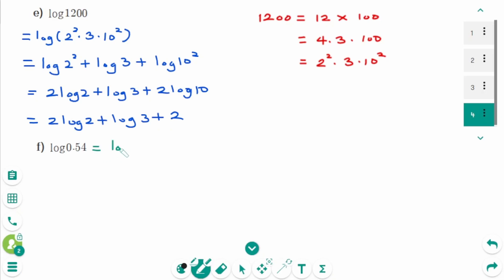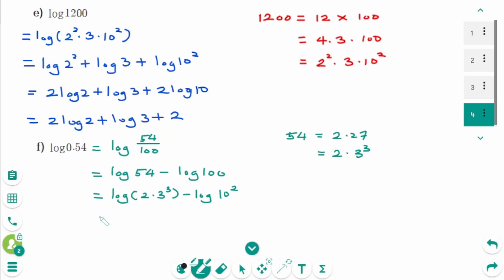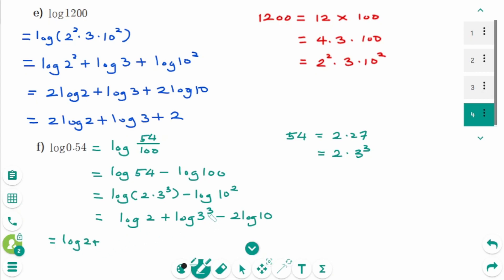F. We can rewrite as log of 54 over 100. We don't simplify the fraction because we need to keep 100. Then log of 54 minus log of 100. 54 equals 2 times 27, equals 2 times 3 cubed. So log of 2 times 3 cubed minus log of 10 squared. Use the product rule: log of 2 plus log of 3 cubed minus 2 log of 10. Final answer: log of 2 plus 3 log of 3 minus 2.